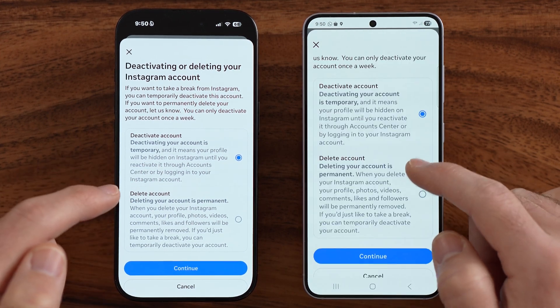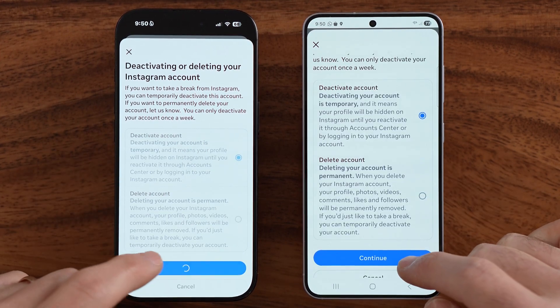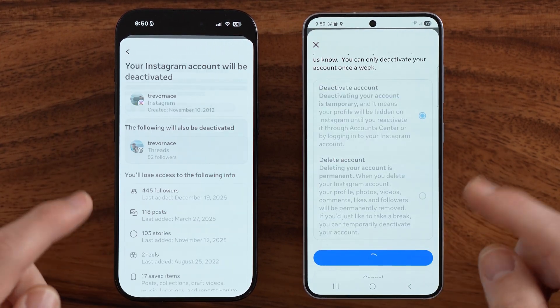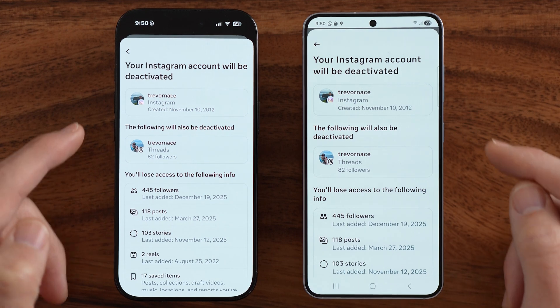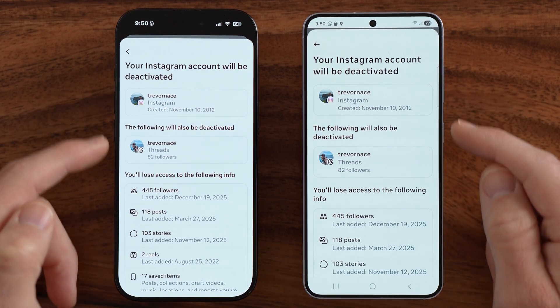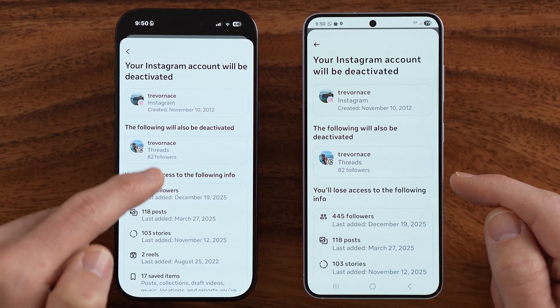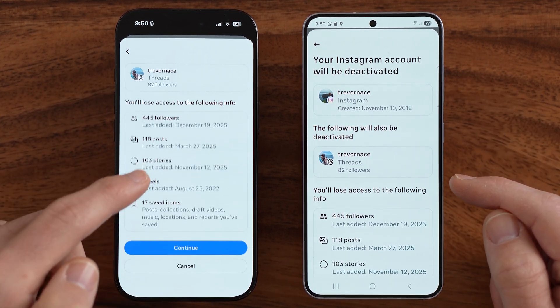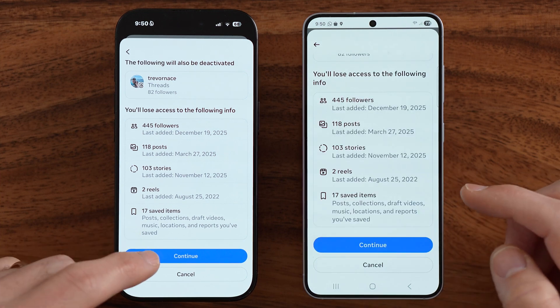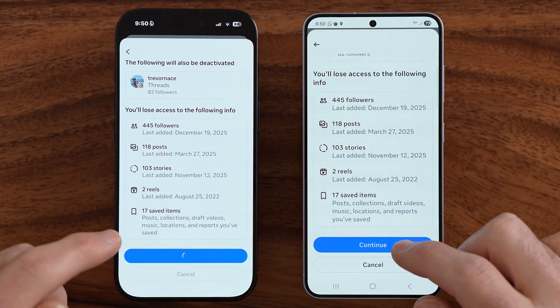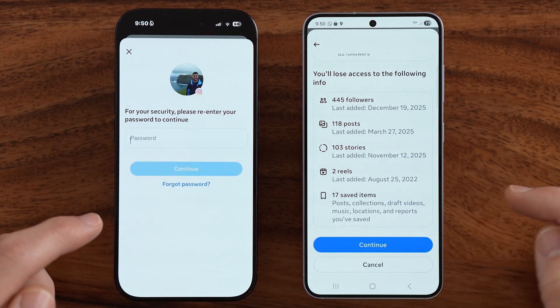Make sure Deactivate is selected and hit Continue. After you've done that, it will display a message saying that your account including Threads will be deactivated. Hit Continue and Continue again.